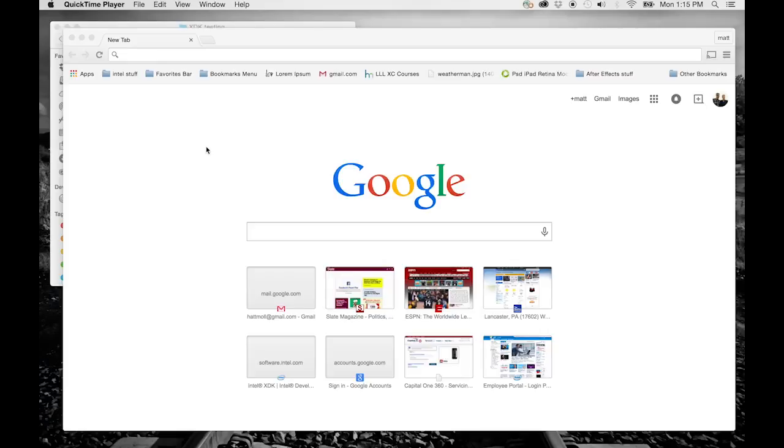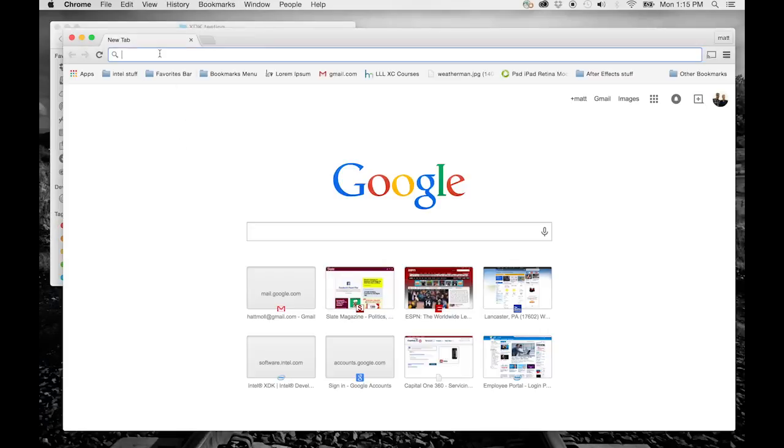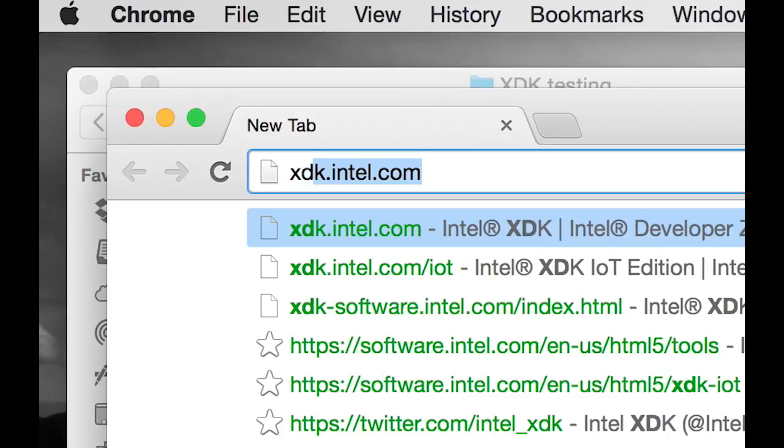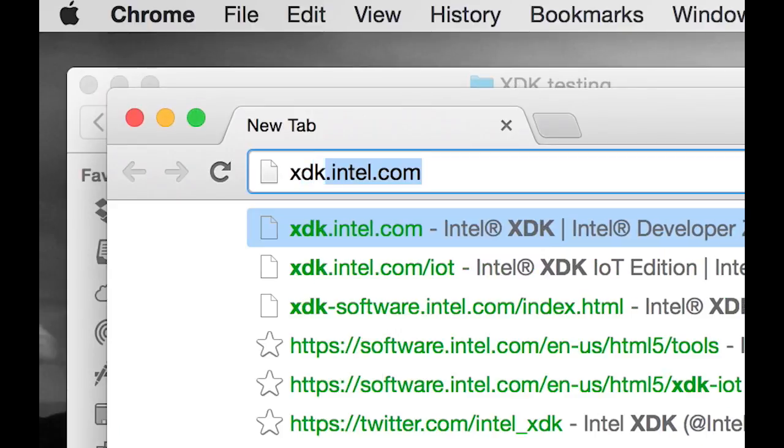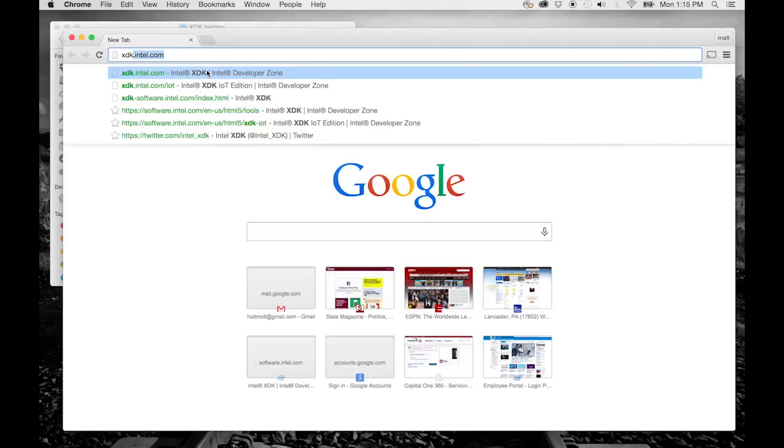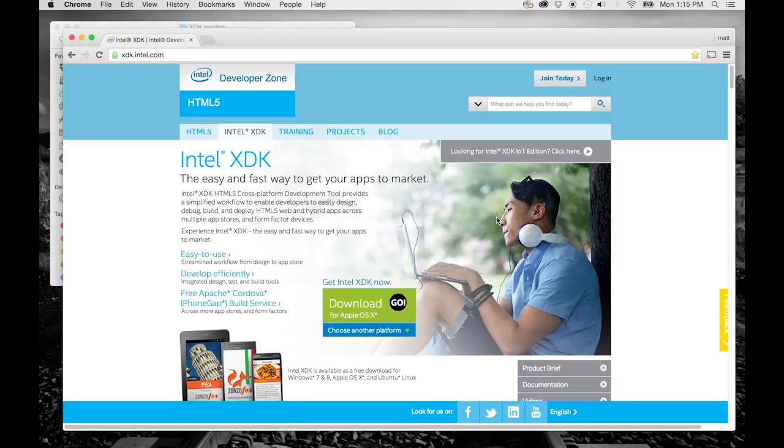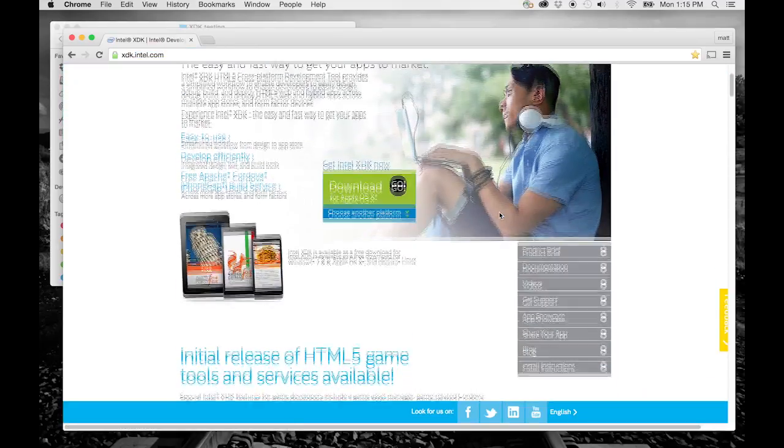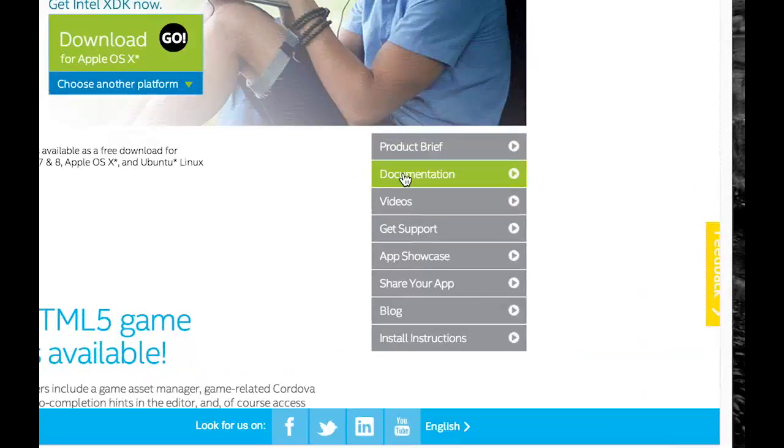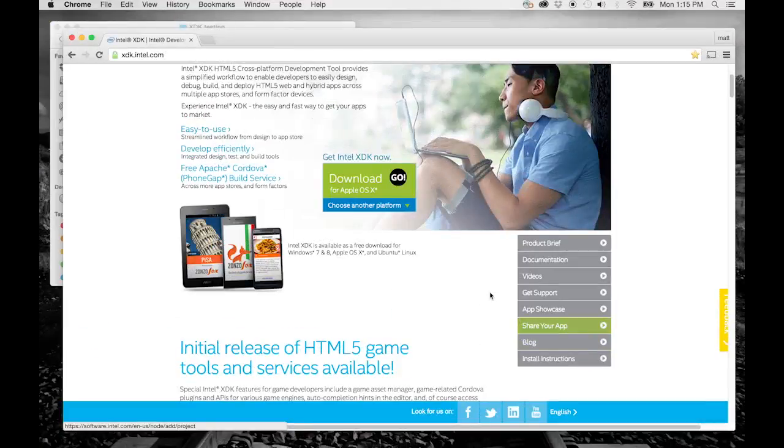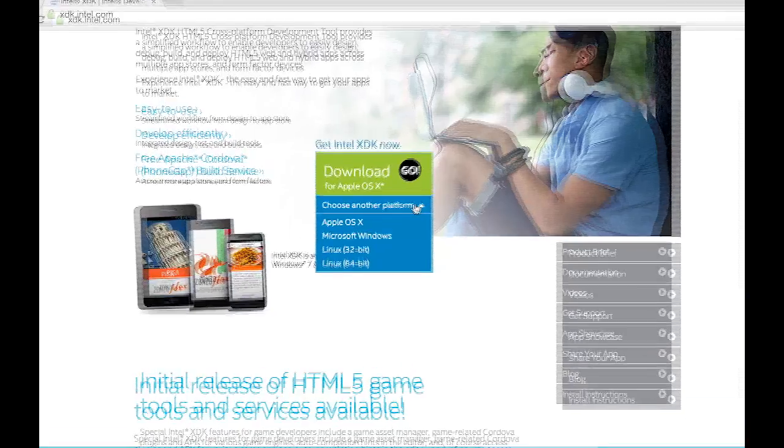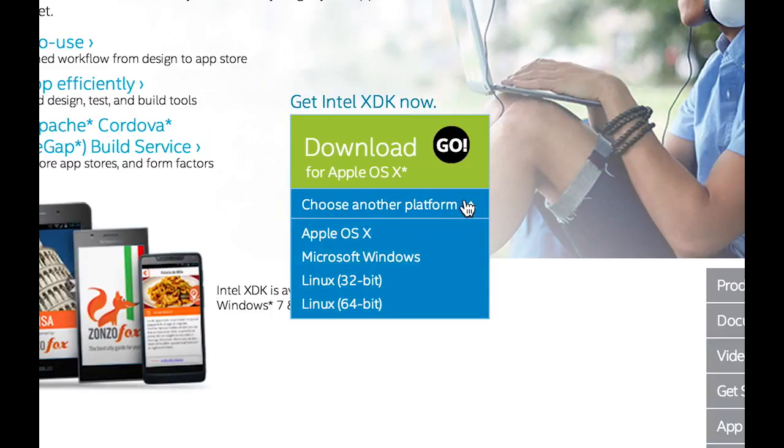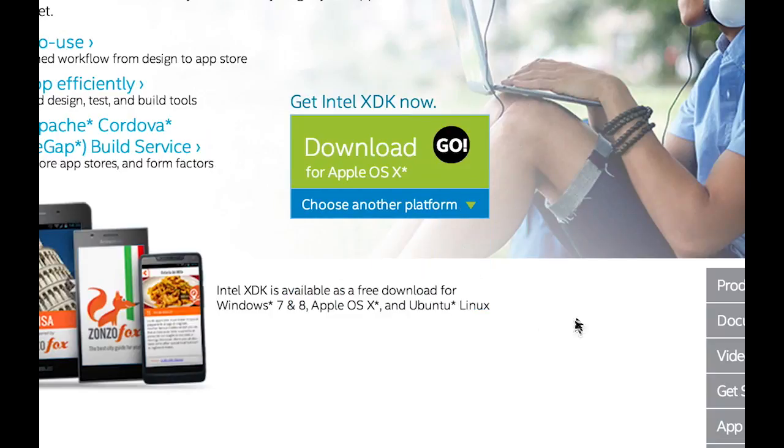First, you'll need to download the XDK and sign up for a user account. The free download can be found at xdk.intel.com. This page also contains lots of great resources to help you get up to speed on using the XDK. Make sure the correct OS is selected and then click the Go button to get your download started.